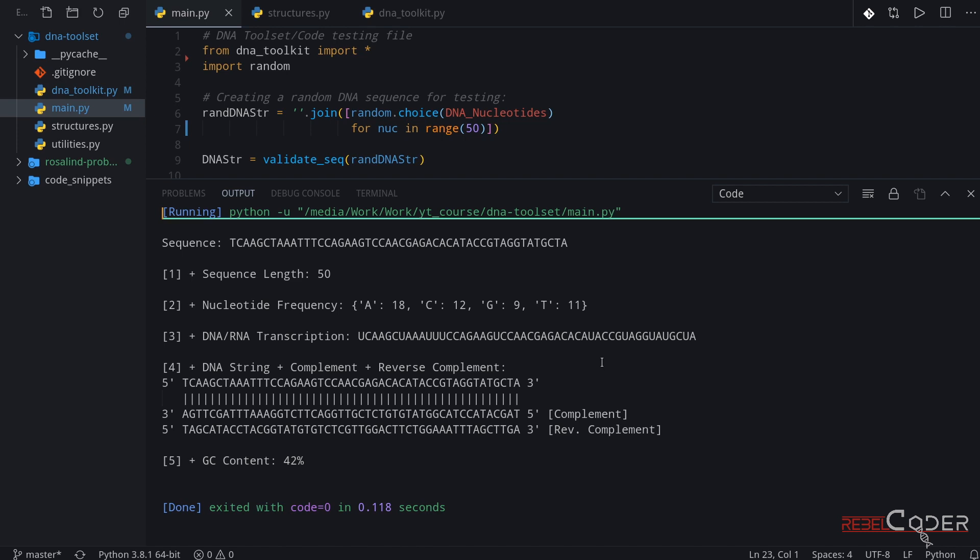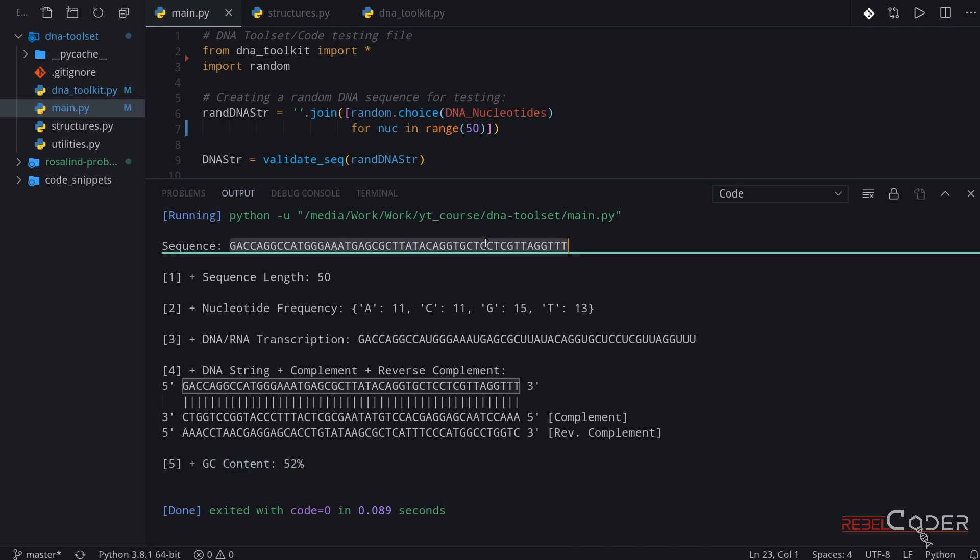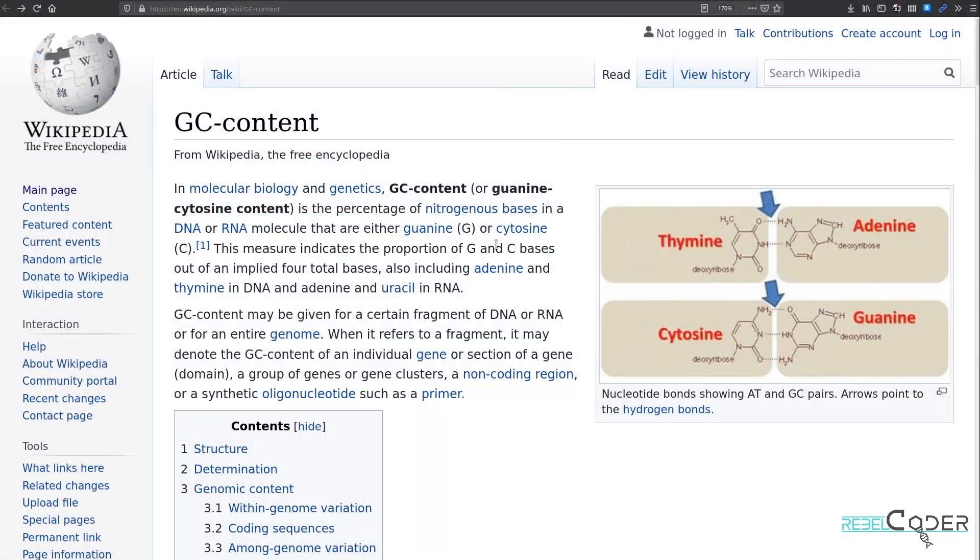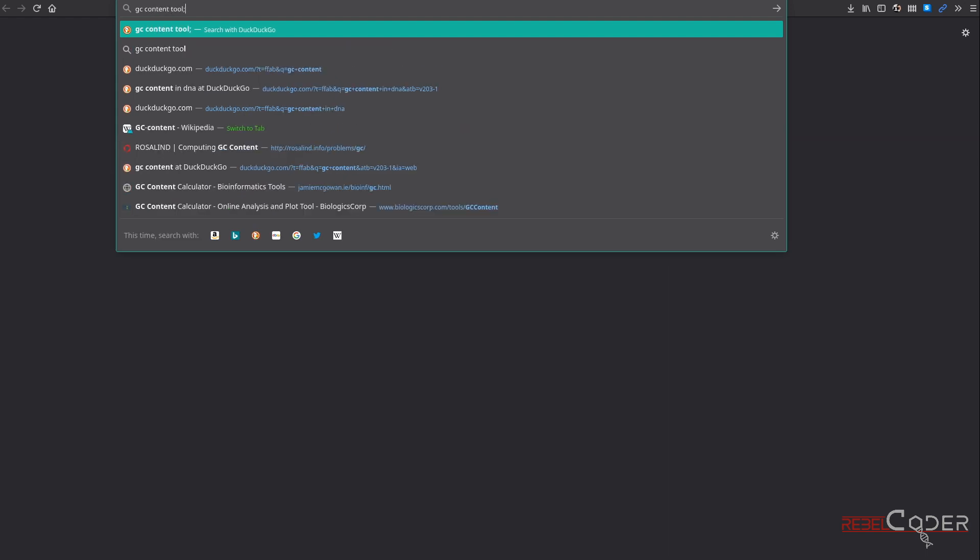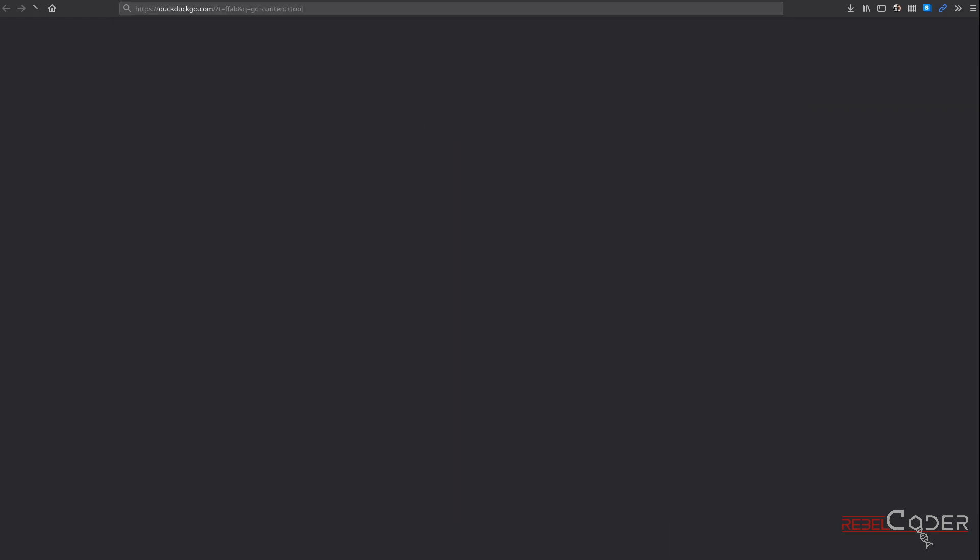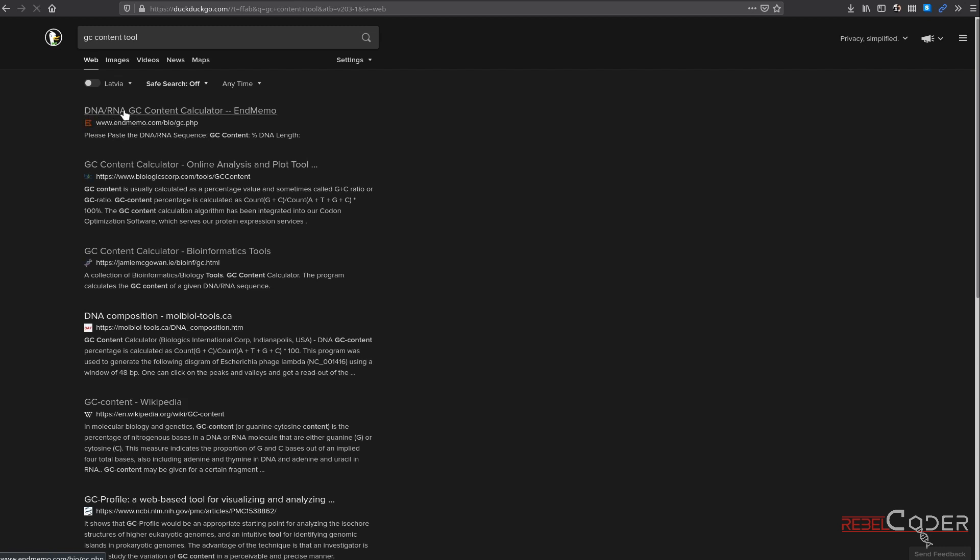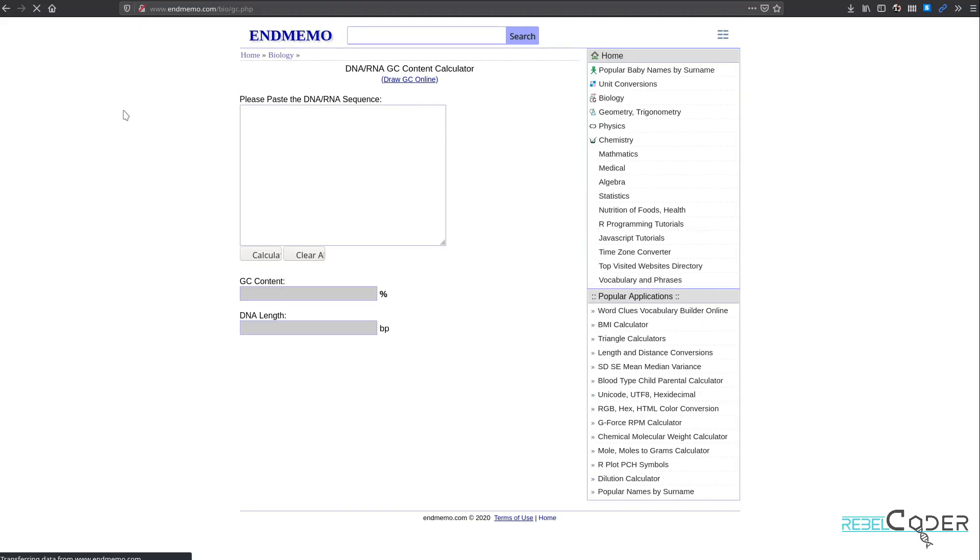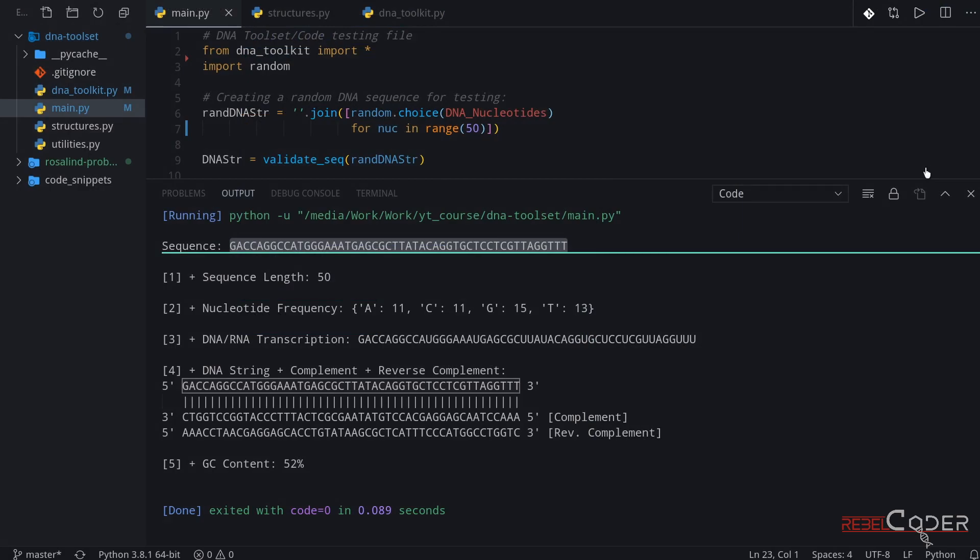There are a lot of bioinformatics tools available online. So sometimes when you write your code, it is a good idea to use one of those tools and see if your code is giving you a correct output. Let's say GC content is 52%. Let's copy this string and let's go back to our browser and try finding a GC content tool online. Let's just click on the first one and paste our string right here and click calculate. It is 52%. Okay. So our tool works as we tested with other tools available online. Okay. Let's go back to our code editor.